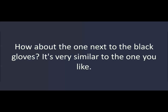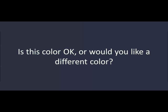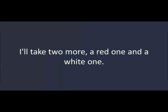How about the one next to the black gloves? It's very similar to the one you'd like. That's nice. How much is it? Thirty dollars. That'll be fine. Is this color okay, or would you like a different color? That blue one's fine. Do you need any more of these shirts? Yes. How many do you want? I'll take two more. A red one and a white one.